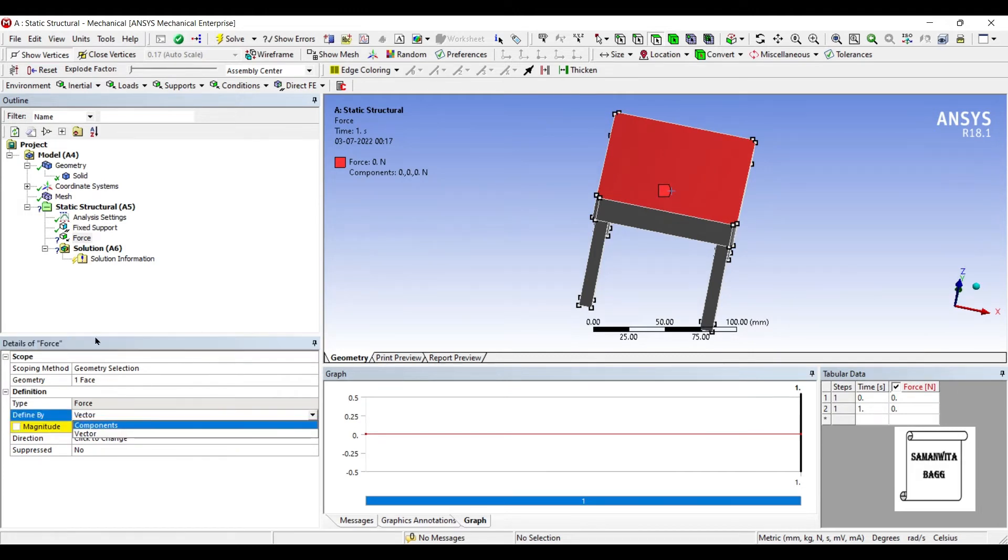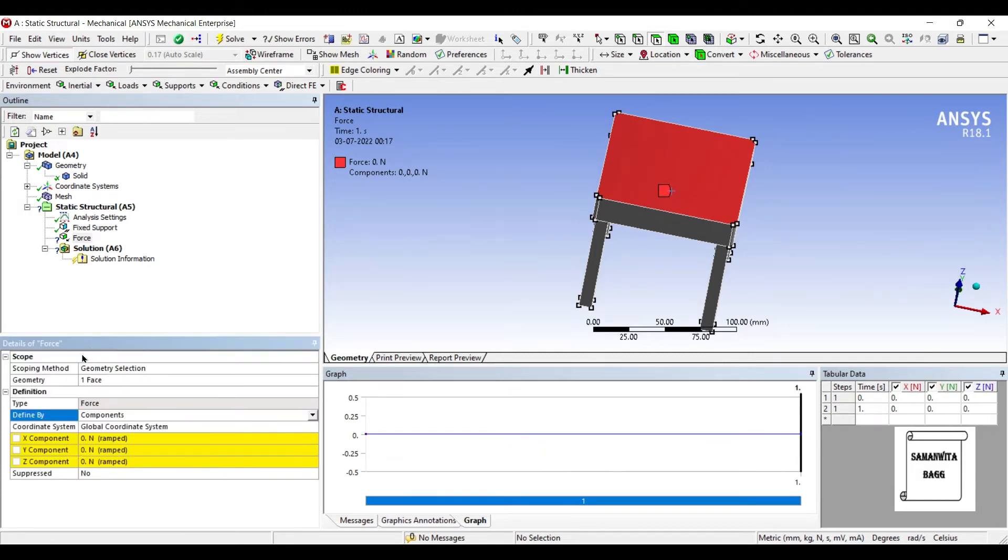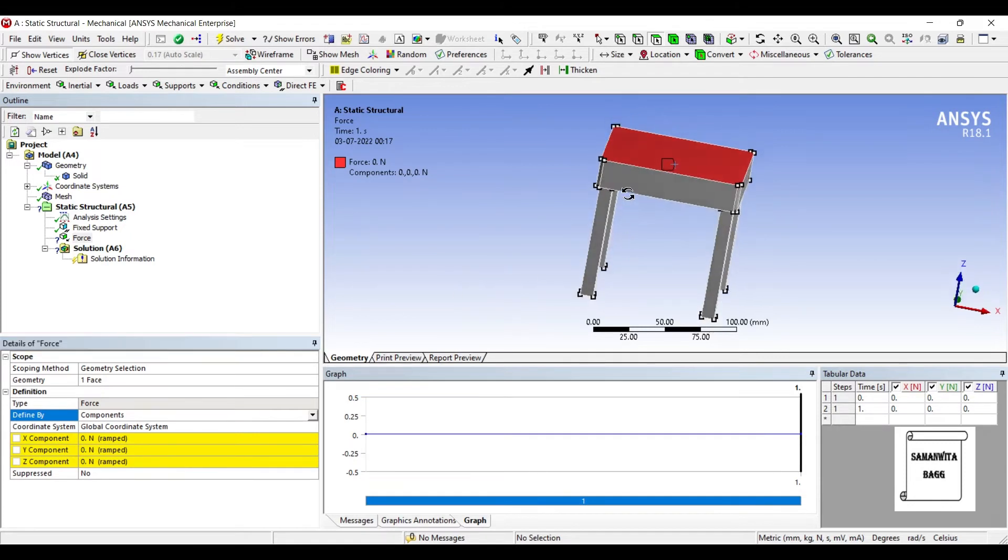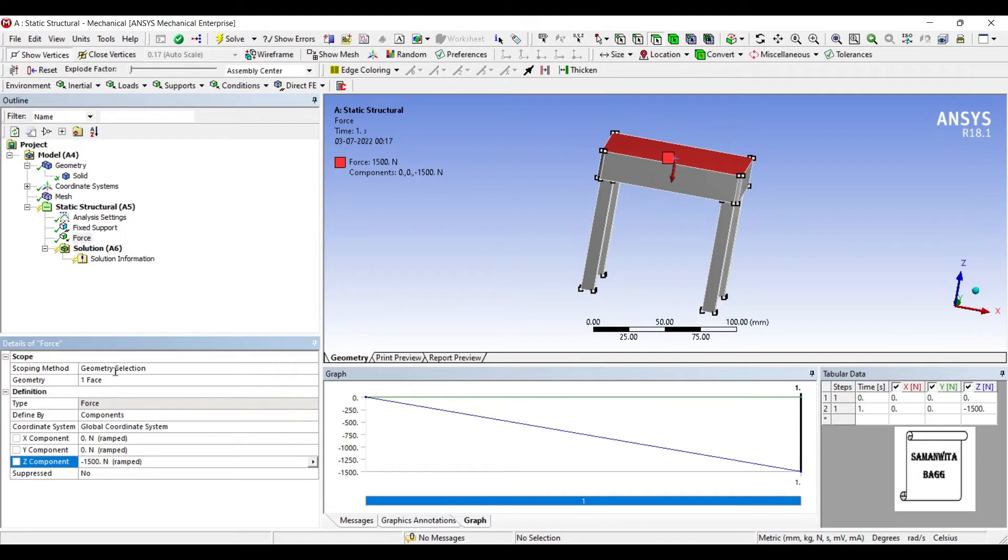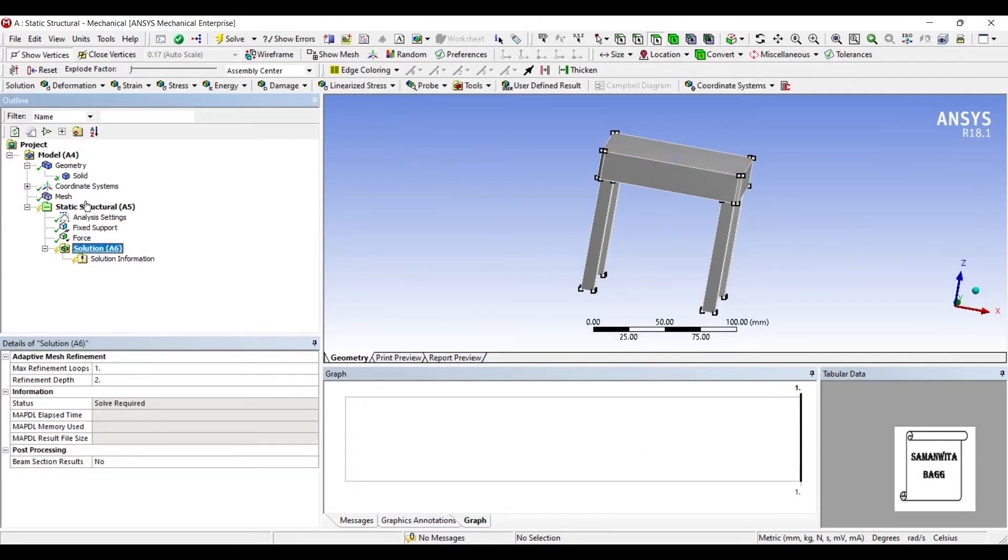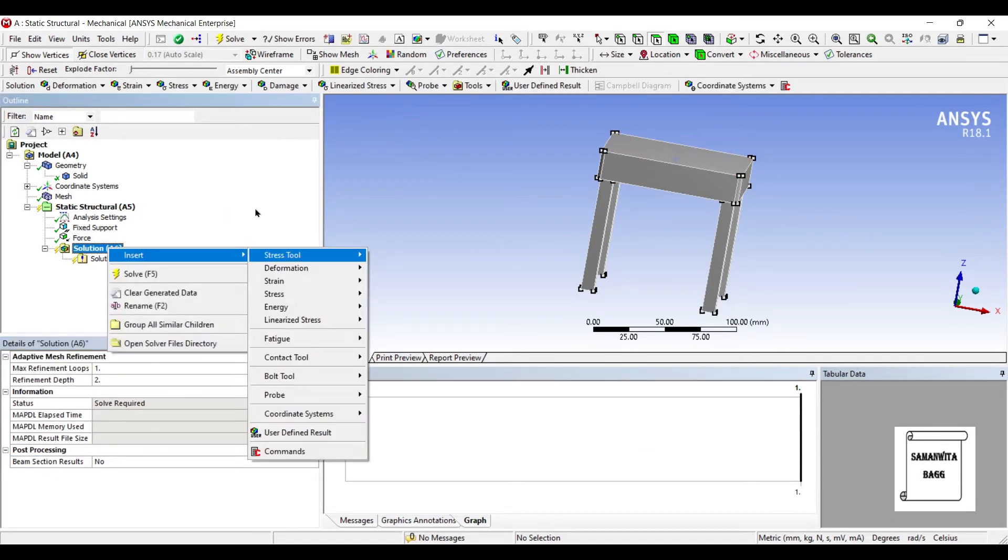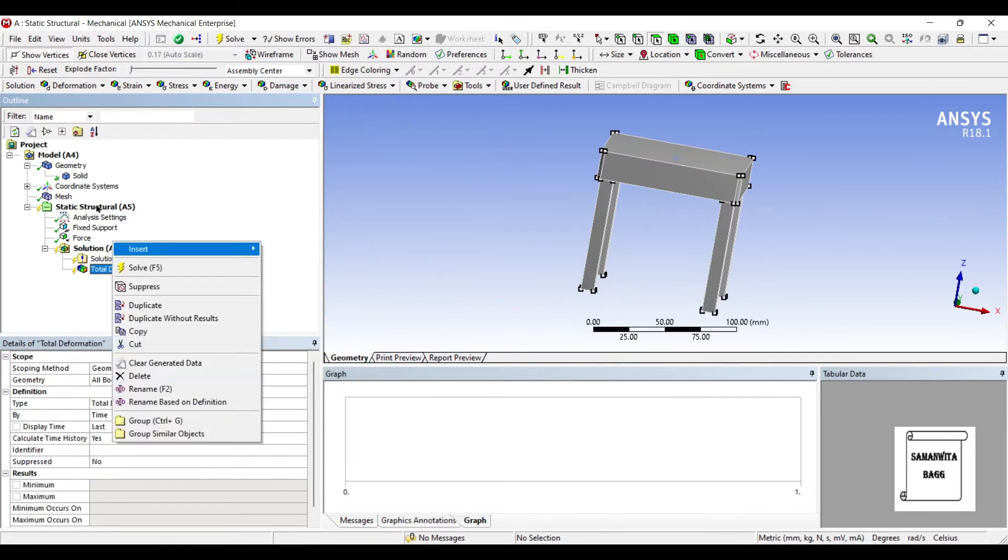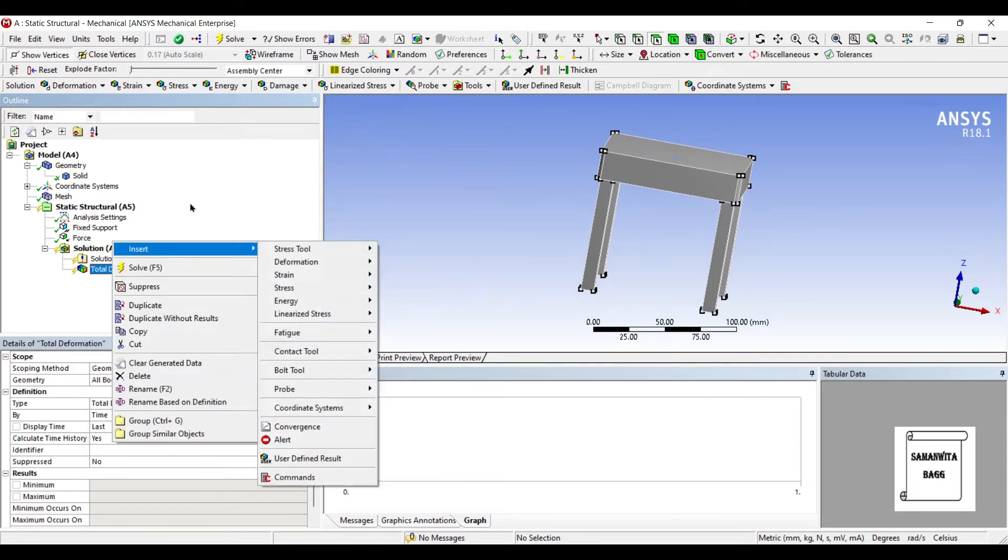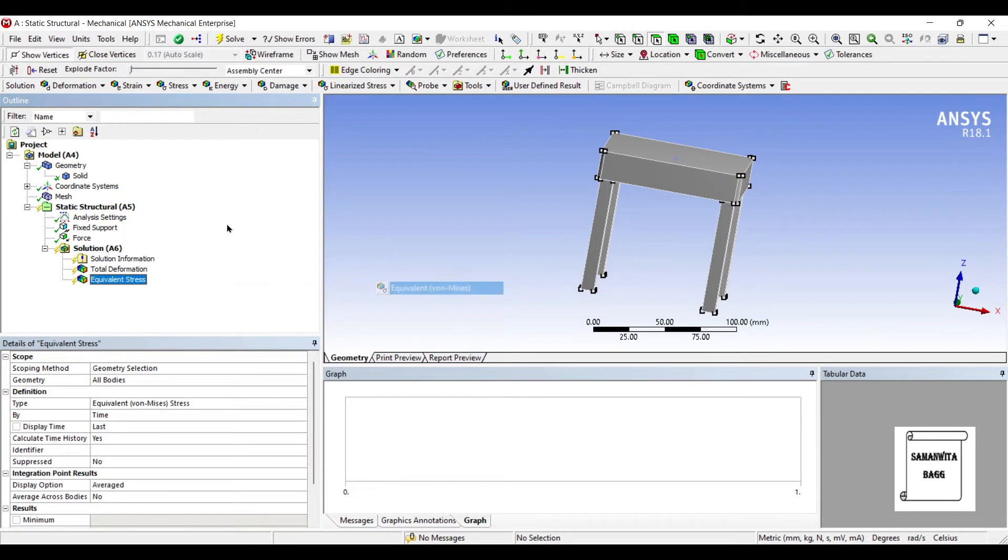I will change Vector to Component. This direction is Z, so let me apply 1500 Newton. I'll go to Solution and insert Deformation Total and also insert Stress Equivalent.